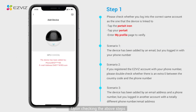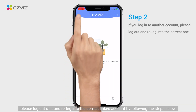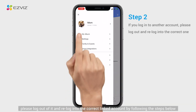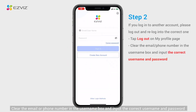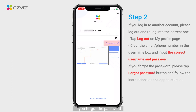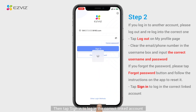Upon checking the above steps, if you can verify that you are logged into another account, please log out and re-login to the correct linked account by following the steps below. Tap Log Out on the My Profile page. Clear the email or phone number in the username box and input the correct username and password. If you forgot the password, tap the Forgot Password button and follow the instructions on the app to reset it. Then tap Sign In to log into the correct linked account.